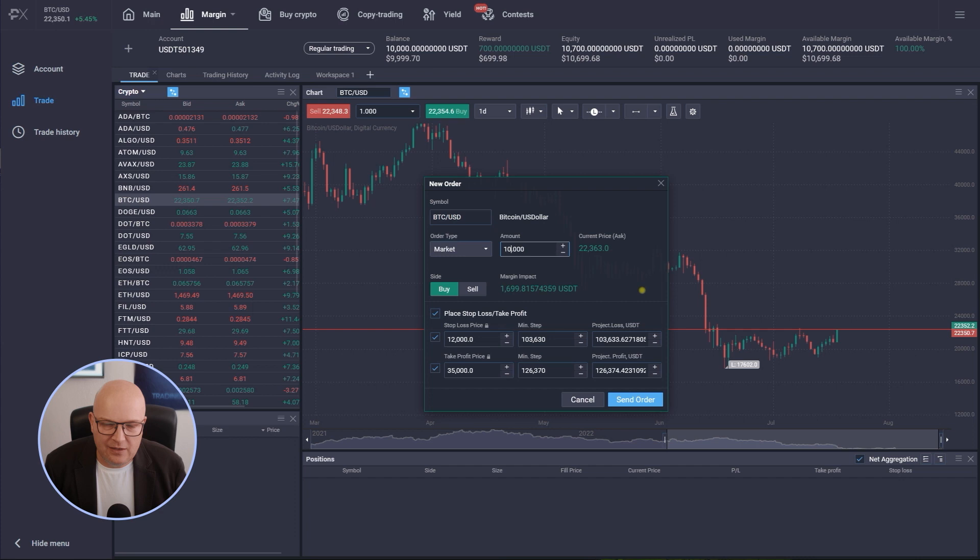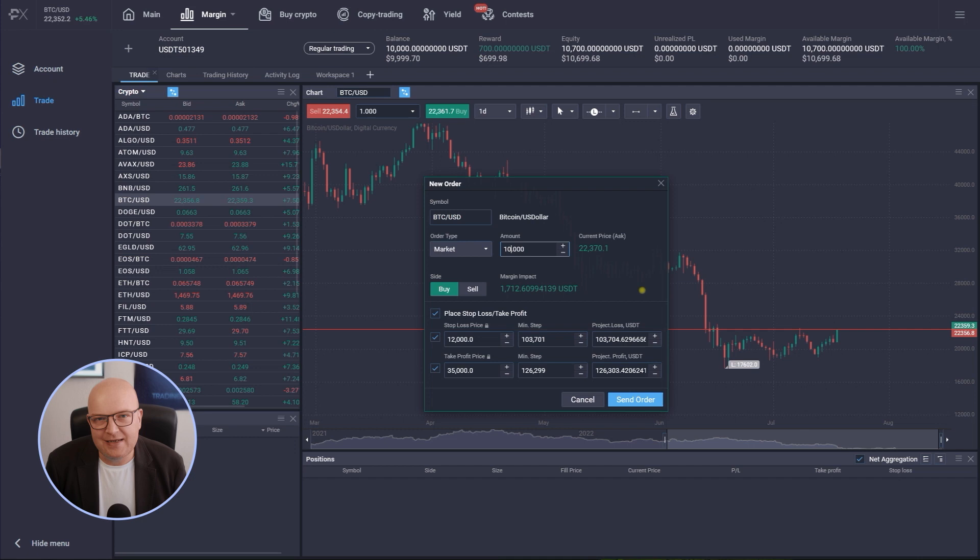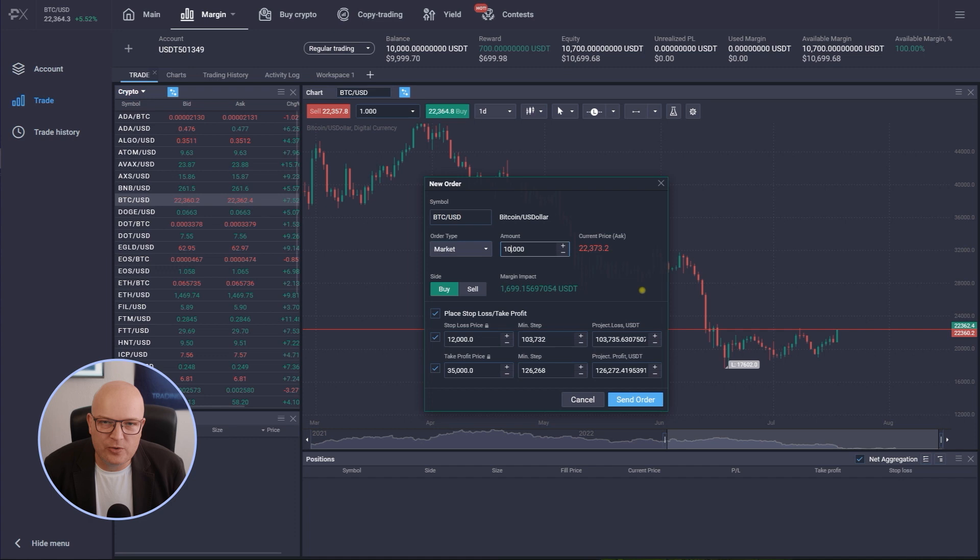So we need to ensure as traders that we always have enough funds on the account that we still can trade in next position after our current position should be stopped out with a loss. And if you lose 50% or 80% or even 100% with just one trade, well it's very hard of course to recover from this again.